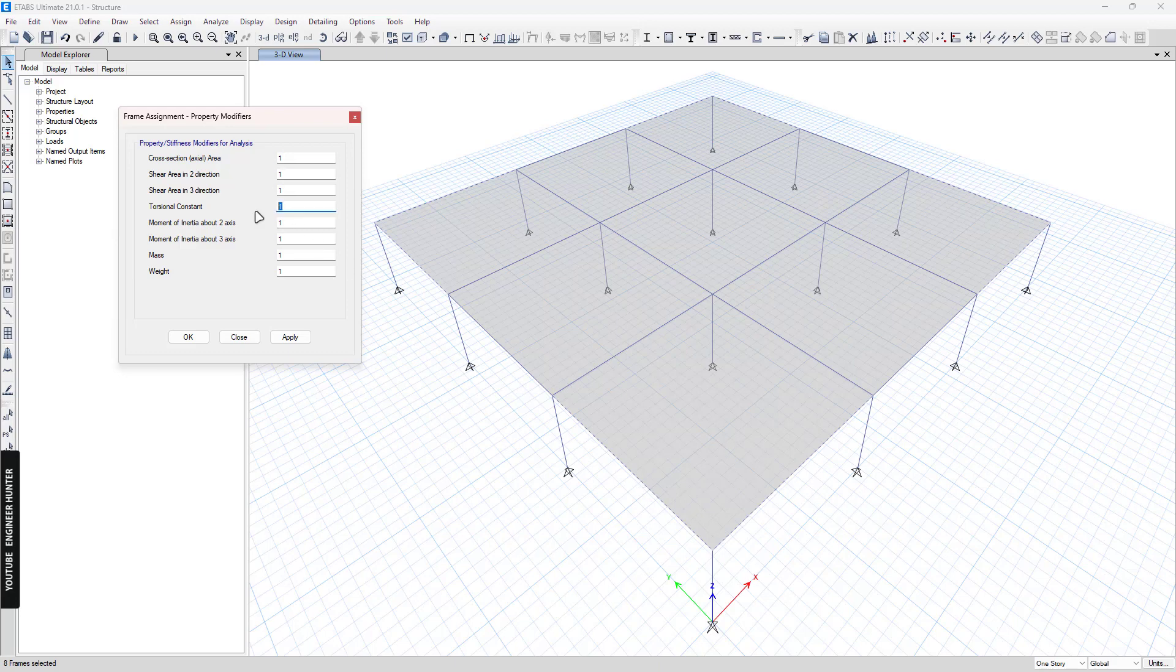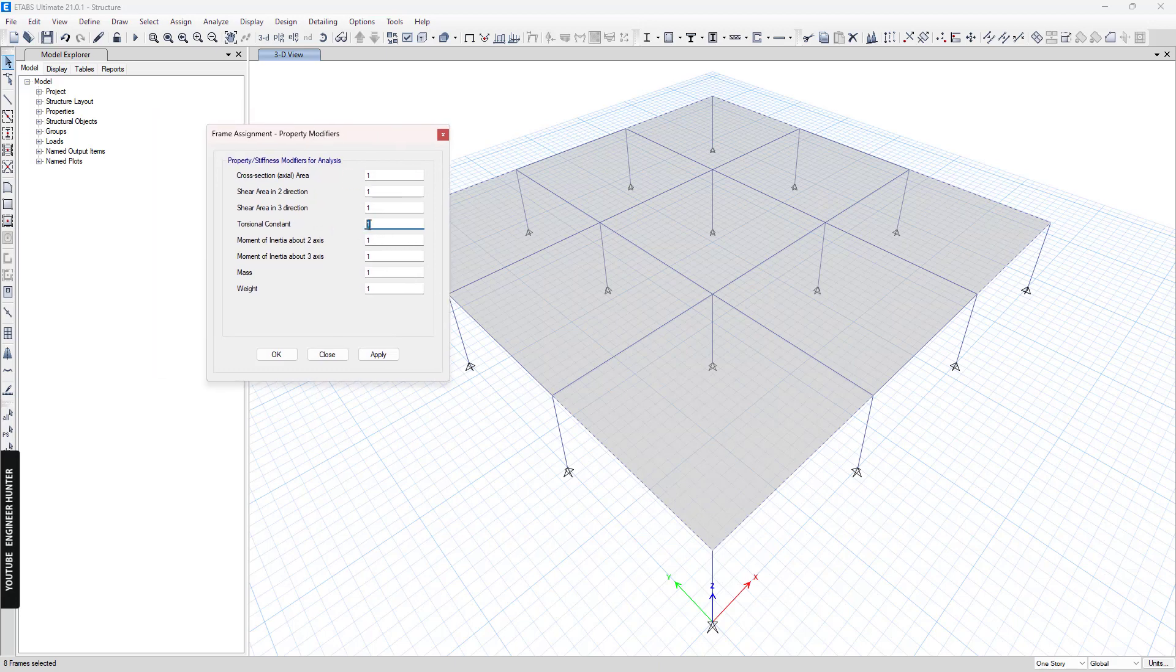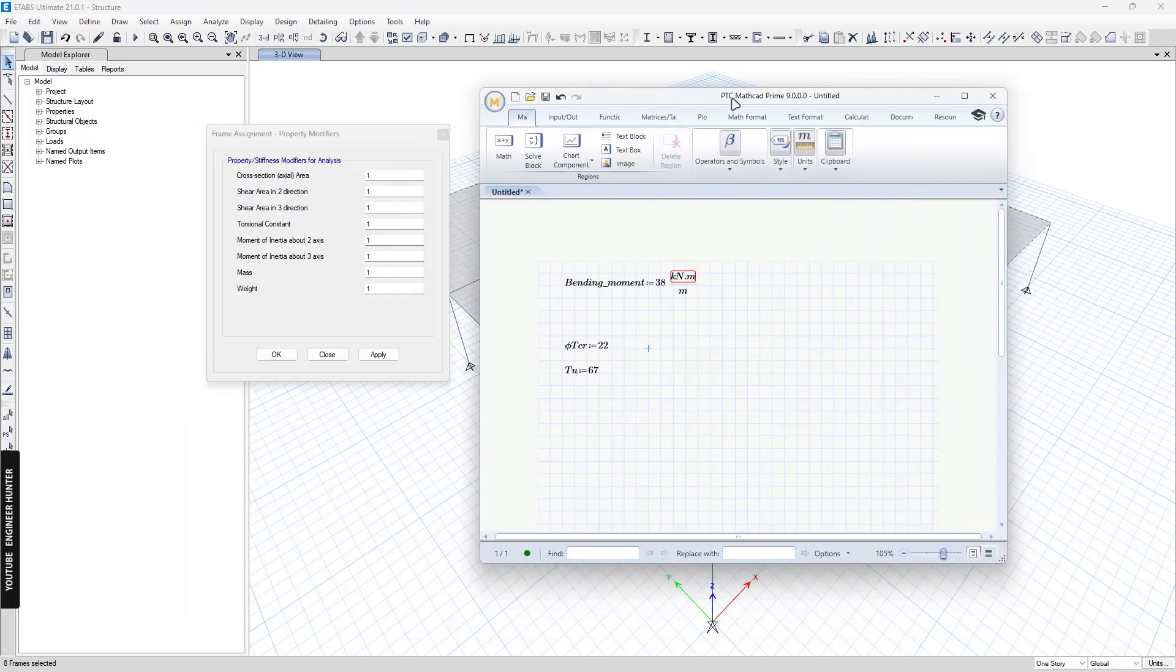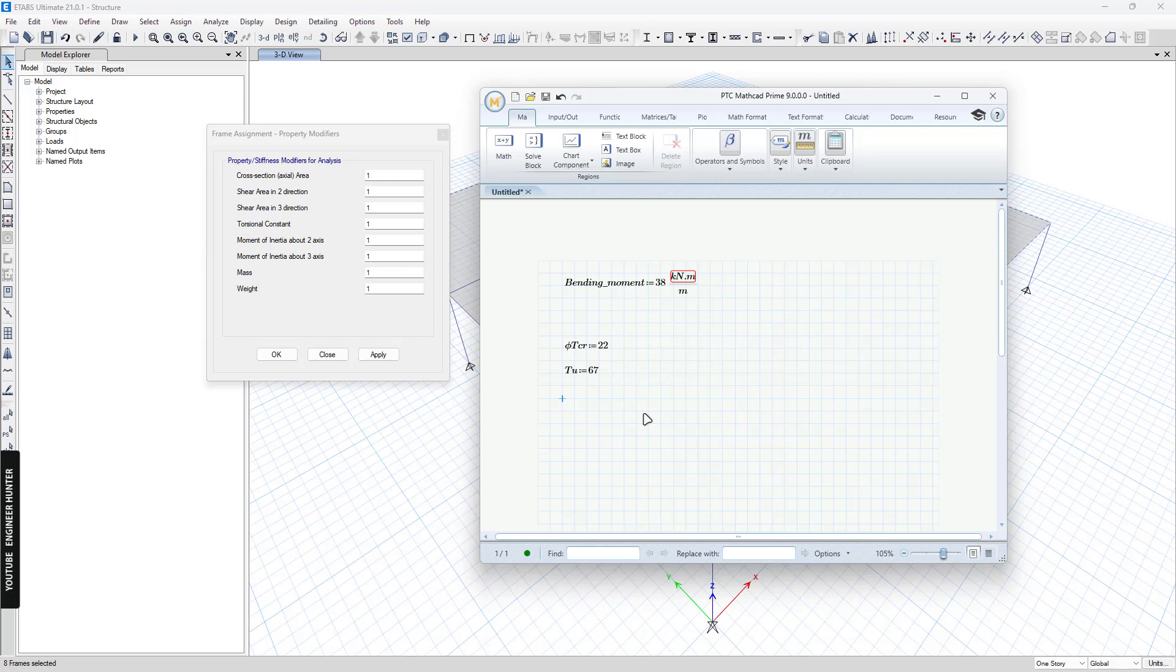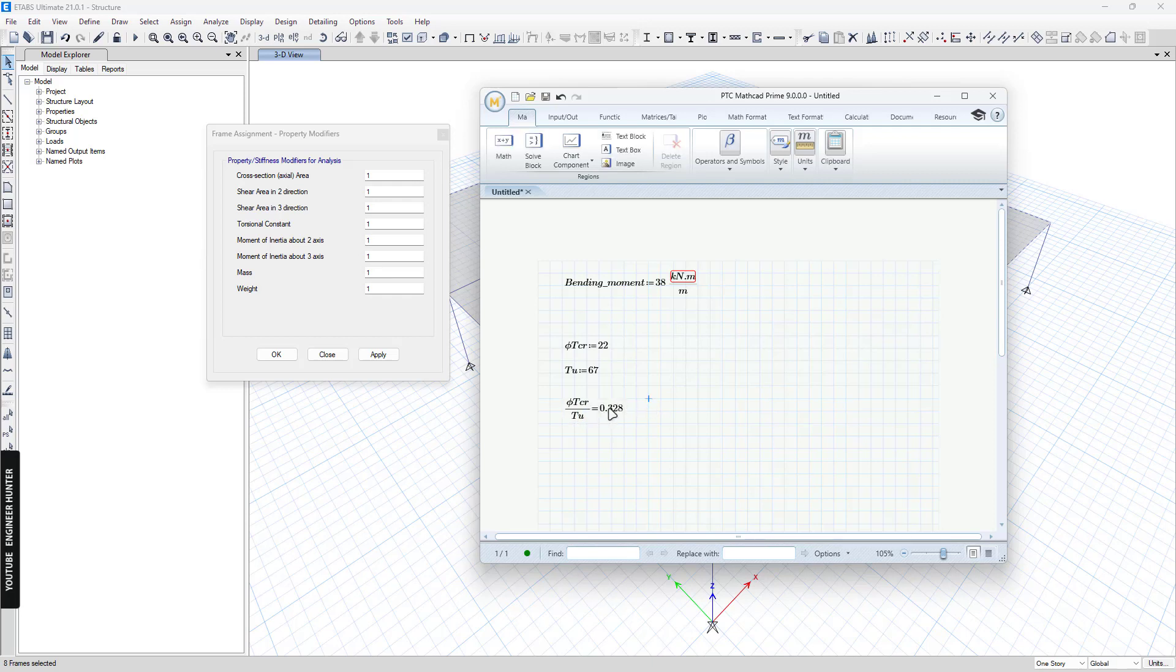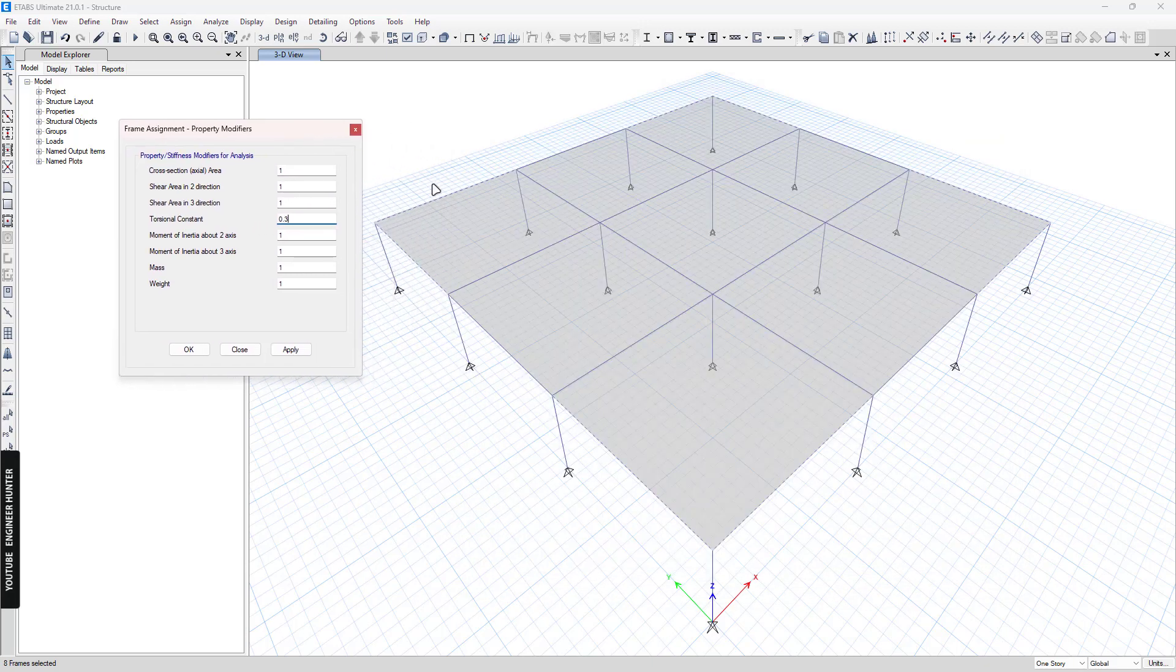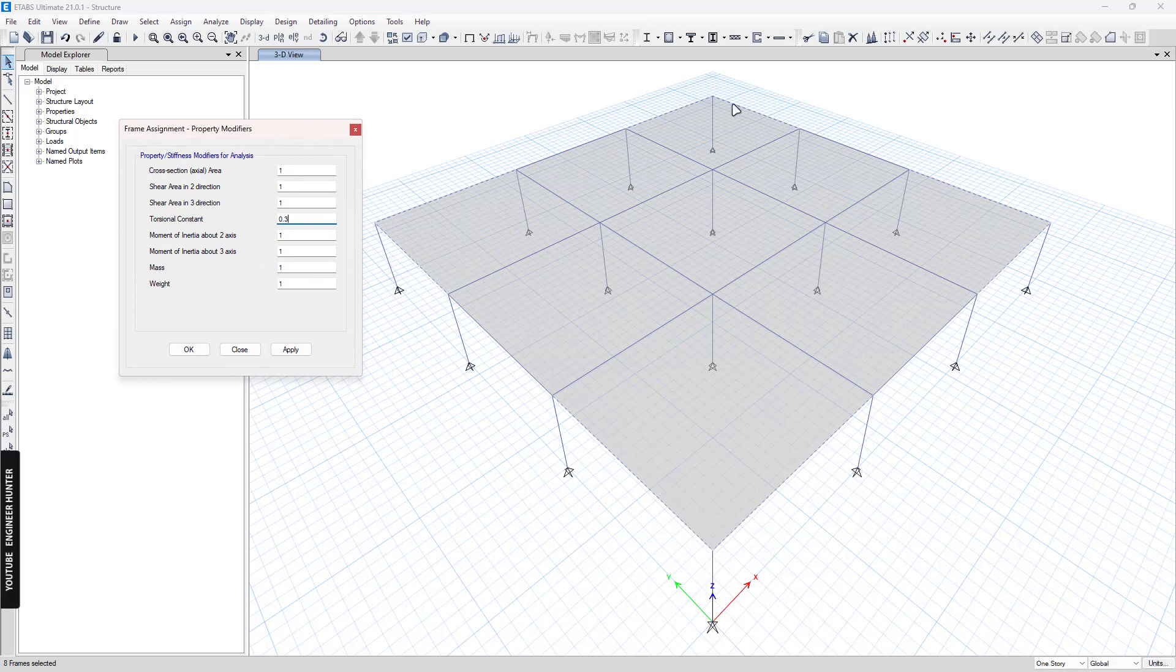So the value here we need to compute using the phi tcr and tu here. So to know the value here, we can divide the phi tcr by tu. So we have the value 0.3. And we can input here. And this is the beam that I will use the torsion. And apply. So now OK.